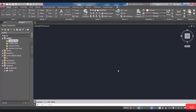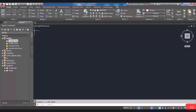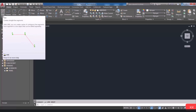You will often need to draw your desired shapes using the Draw panel in AutoCAD. We have several tools in the panel. The first one is Line, which makes it possible to draw a line.